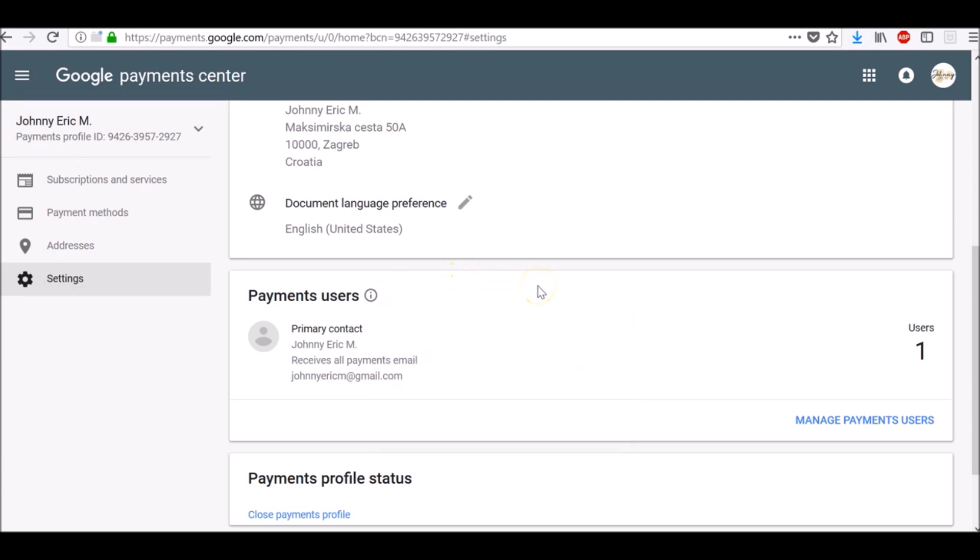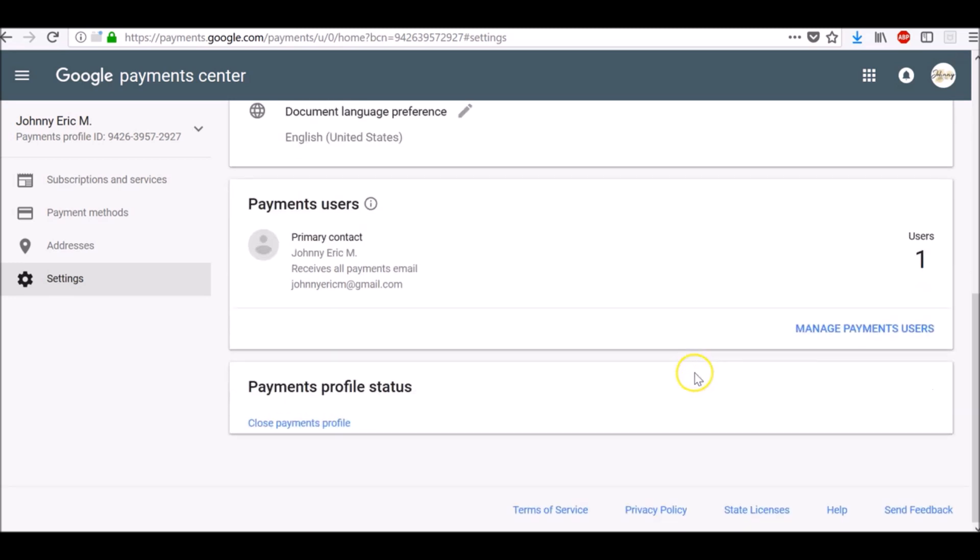To manage Payments Users, click here Manage Payments Users. If you want to close your Payments Profile, click Close Payments Profile and follow on-screen instructions.